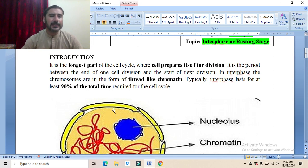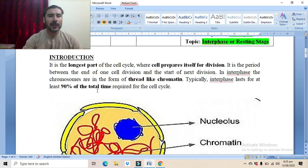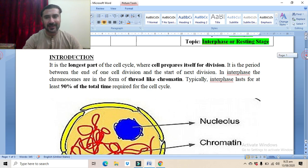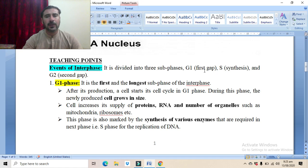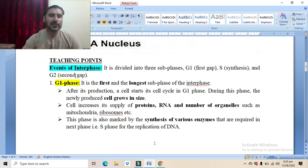Typically, interphase lasts for at least 90 percent of the total time required for the cell cycle. Now the teaching points — the events of interphase: interphase is divided into three sub-phases: G1 phase (the first gap), S phase (the synthesis phase), and G2 phase (the second gap phase).